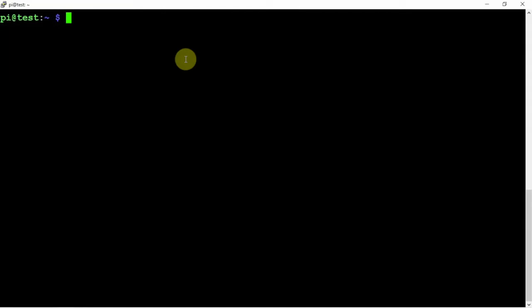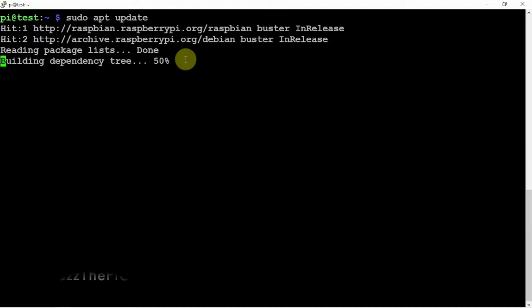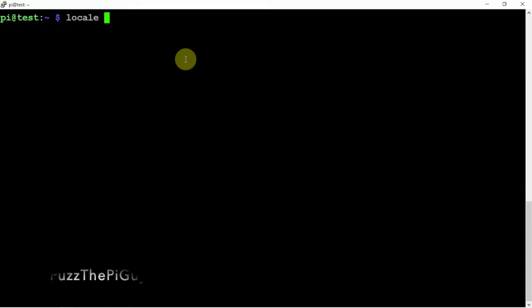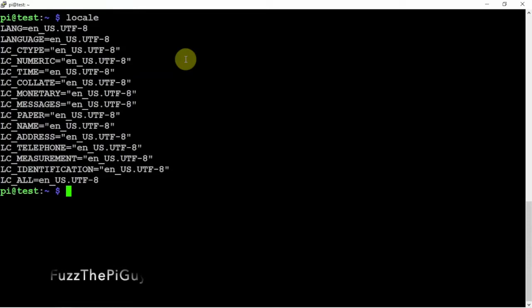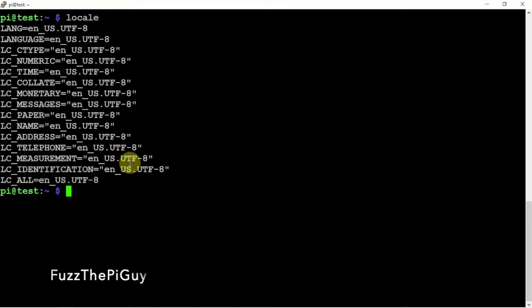I'll throw a link in the description to the commands for this, but we're just going to do an update. Then we need to run the locale command to make sure our locales are set. You can do that by easily just typing locale in here. And since all of them do have the UTF-8, we're good to go.